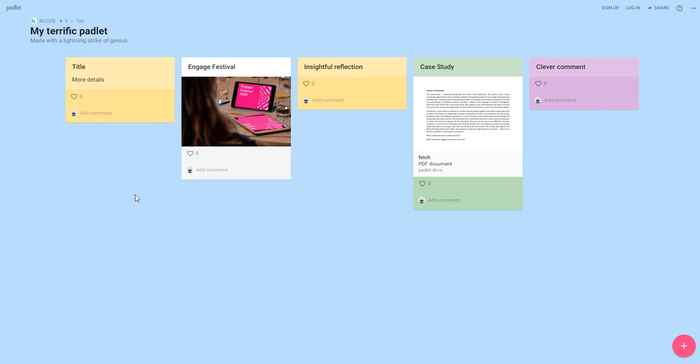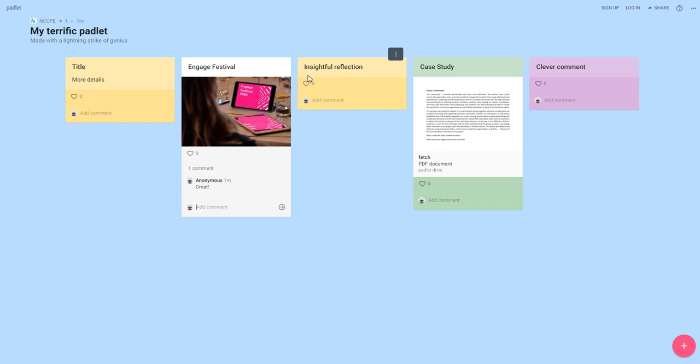Another thing you'll notice is that you can add comments, so sometimes Padlet boards are set up so that you can add comments to other people's notes and sometimes there's also these little like buttons. Sometimes this is a rating button so that you can rate things, but you can see that you can add little love hearts to say that you like the things that other people have put up.